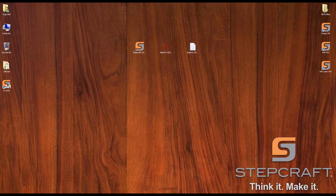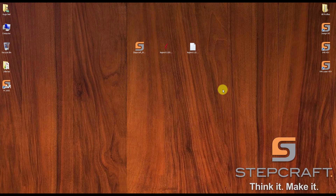Hello, I'm Hugo from Subcraft. In this video I'm going to show you how to use and install the post processors for version 11 of the Vectric software.